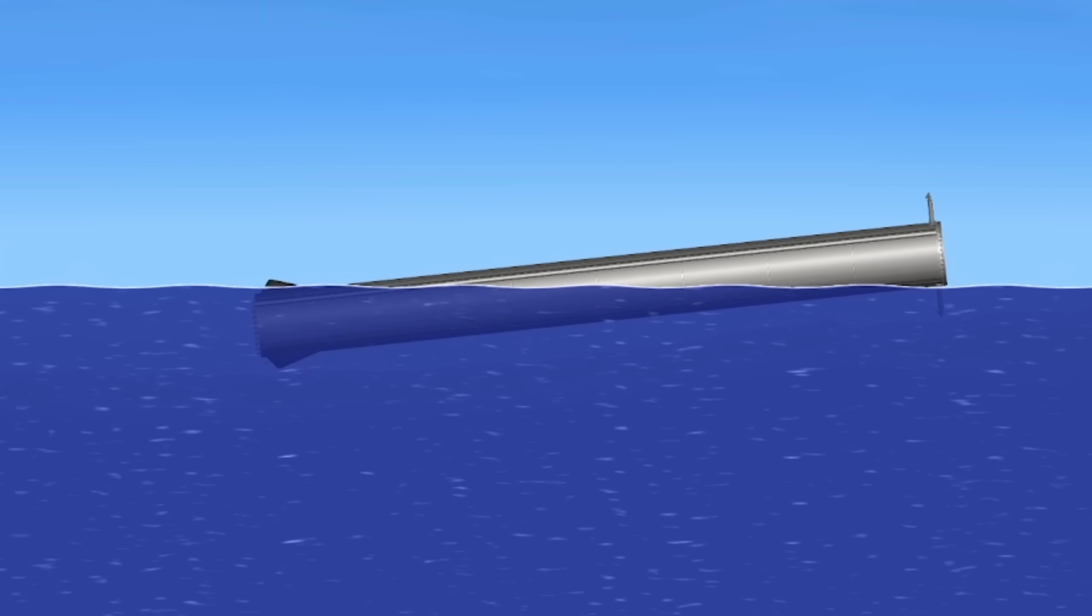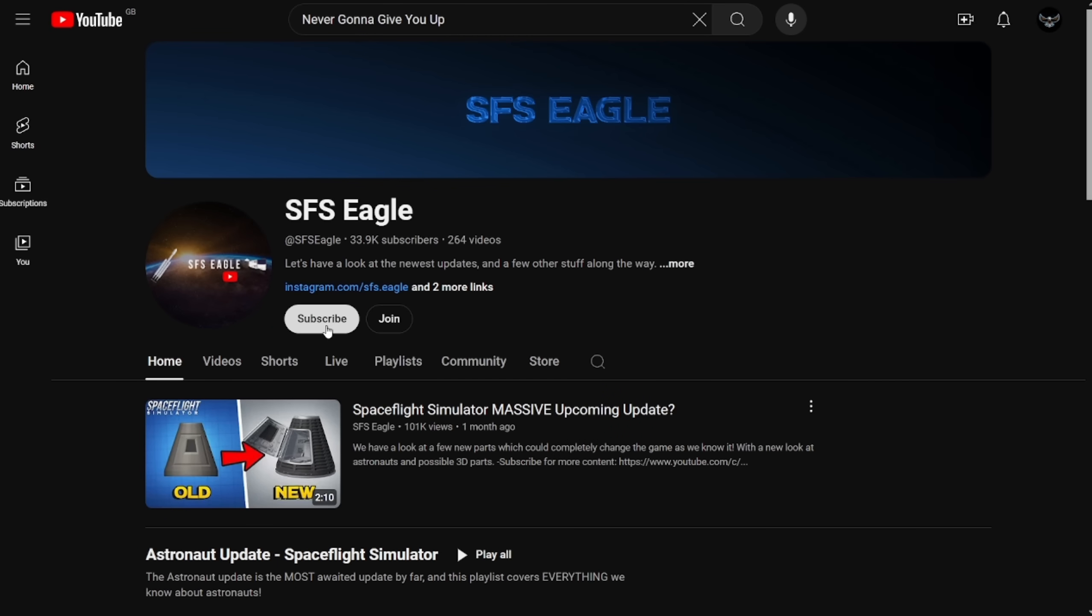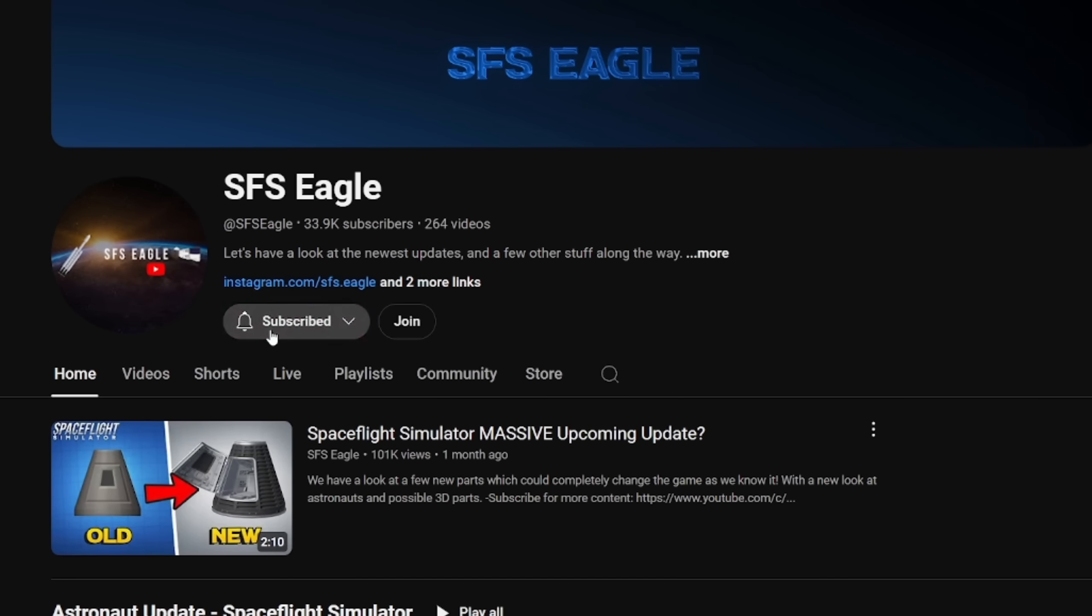Now, we're onto what may be one of the most exciting things to ever come to mobile, and will definitely change the way that you play the game. But first, if you want to know when this update is released, please do subscribe, it is greatly appreciated.